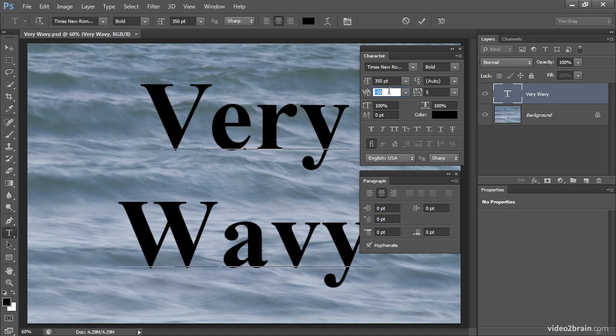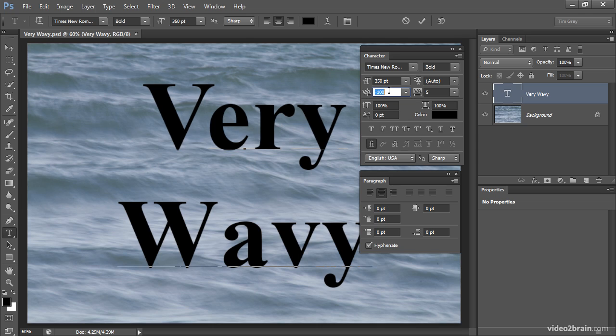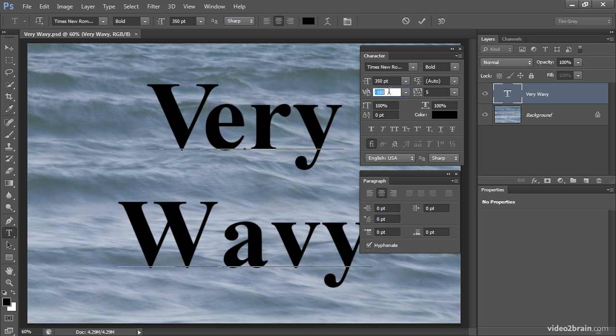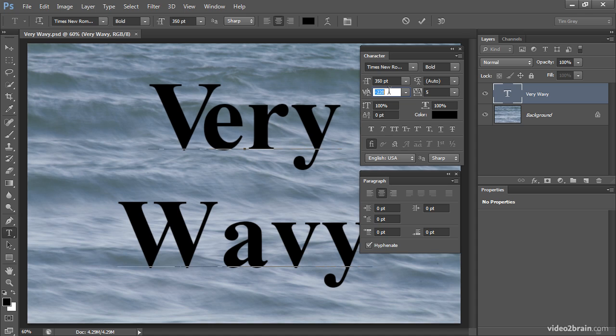But I can also reduce the value, so I'll press the down arrow key to reduce the value down to a negative value. Then in fact I'll continue adjusting that value so that I can tuck the letter E underneath, as it were, the letter V, getting those two letters very close so that they really blend in a little bit better.